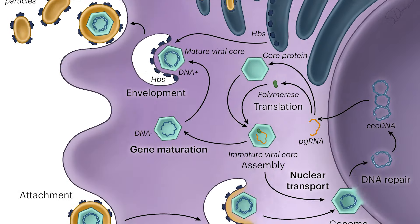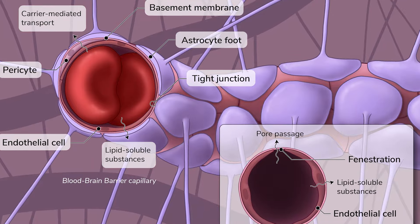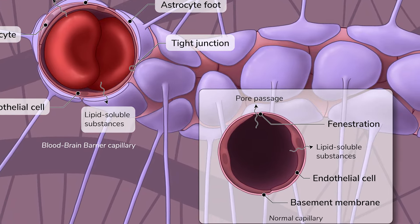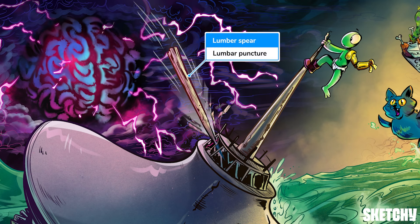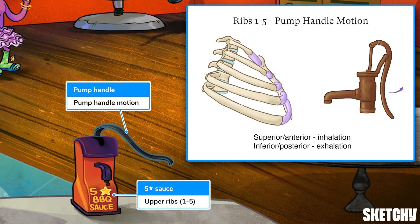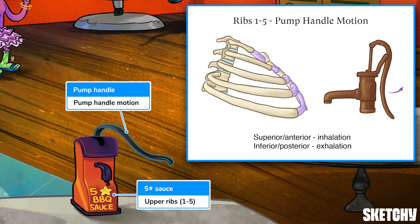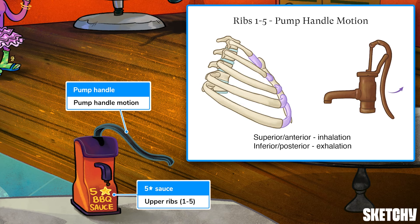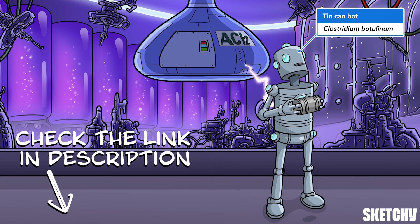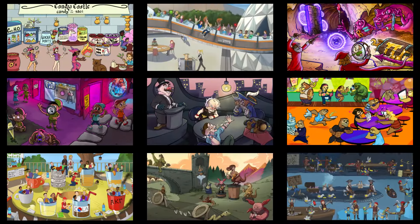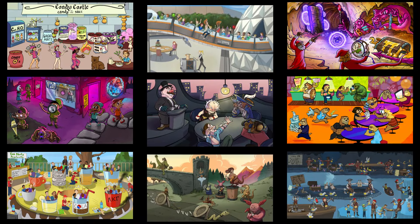Welcome to Sketchy! We take all the super complex stuff you need to learn and turn them into memorable visual stories packed full of everything you need to know on test day. Click the link in the corner or description to try for free for seven days. Now let's get to it!